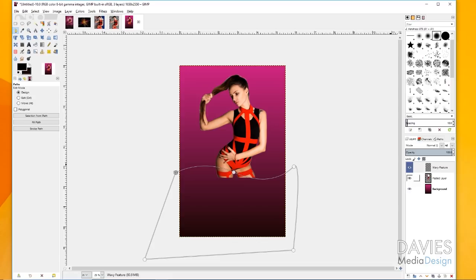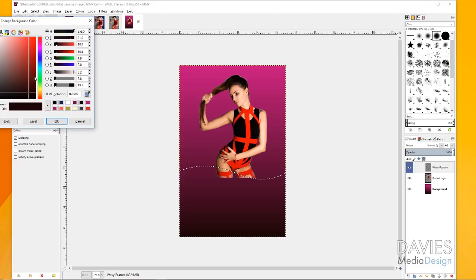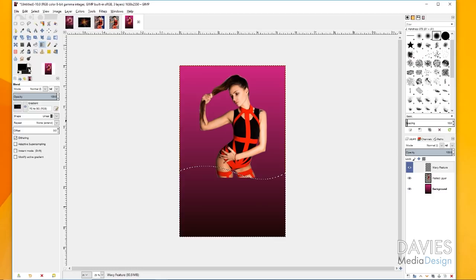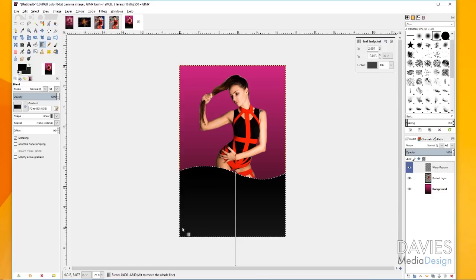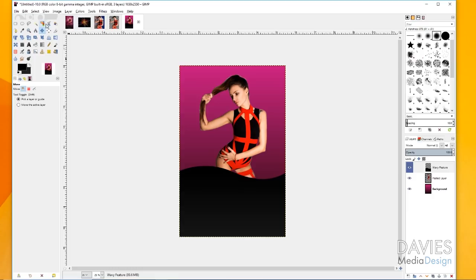Now grab the blend tool and set the background colors to a dark gray — click black and drag the value slightly to lighten it. Make sure the shape is still set to linear, then click and drag while holding Ctrl for a straight gradient, dragging slightly outside the composition. Grab the move tool to solidify the blend. Go to Select None, then grab the wavy feature layer and decrease the opacity a little bit since we don't want it at full opacity.